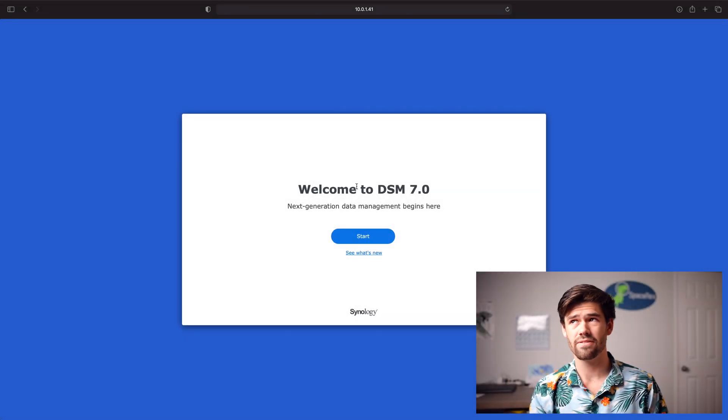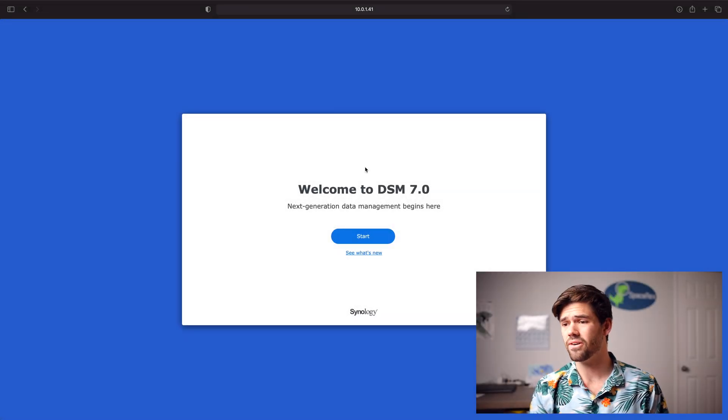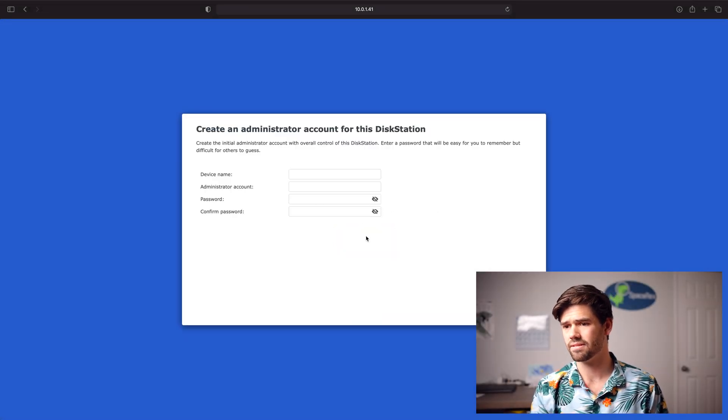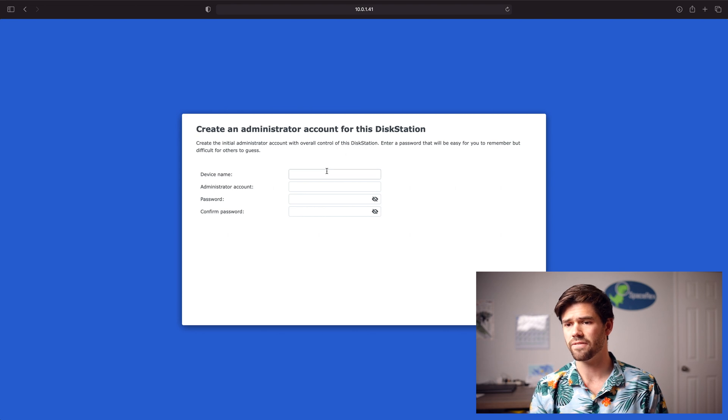Alright, well now that I've done my spiel, let's go ahead and get started. I've already gone to find.synology.com and it's found the new NAS.